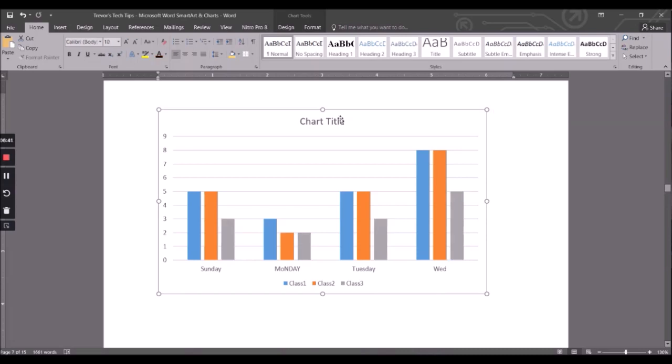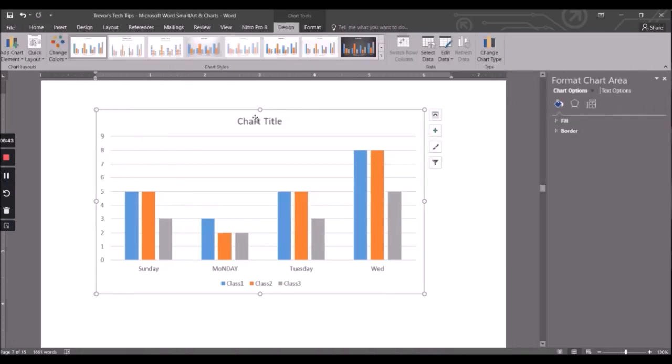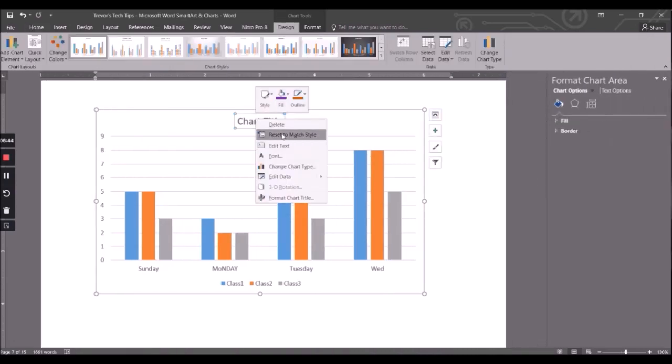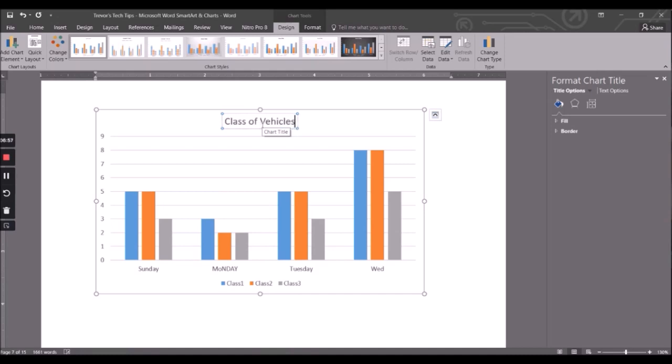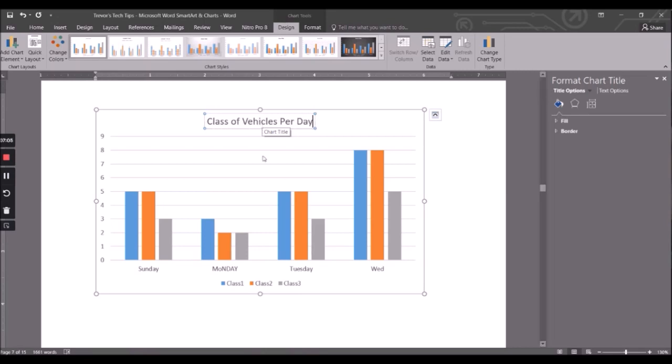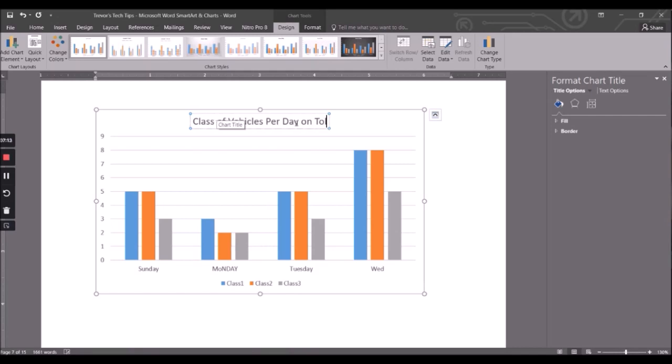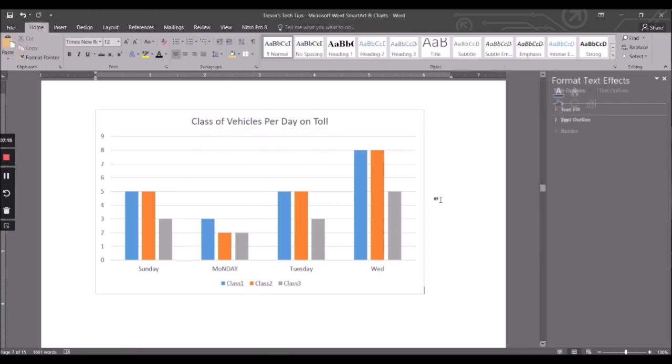And then I could say edit set, there we go. Go backspace or delete. Let's see - Class of Vehicles Per Day on Toll. All right, there we go.